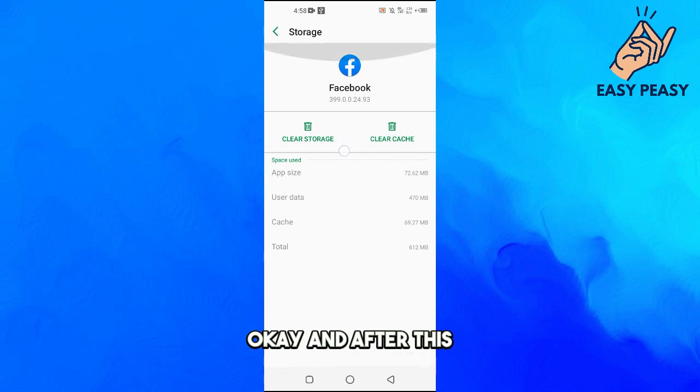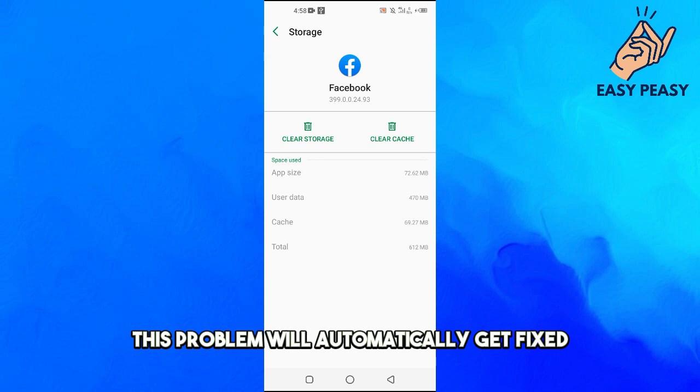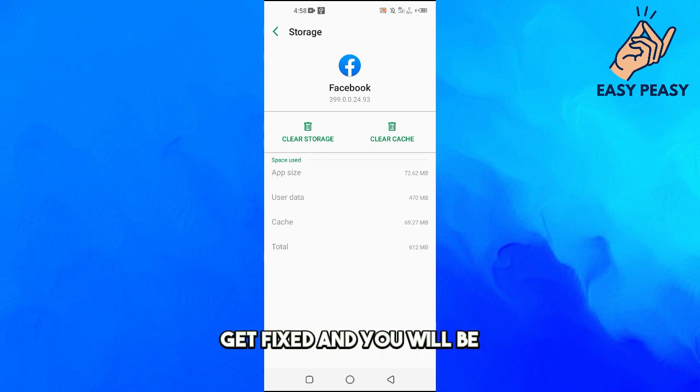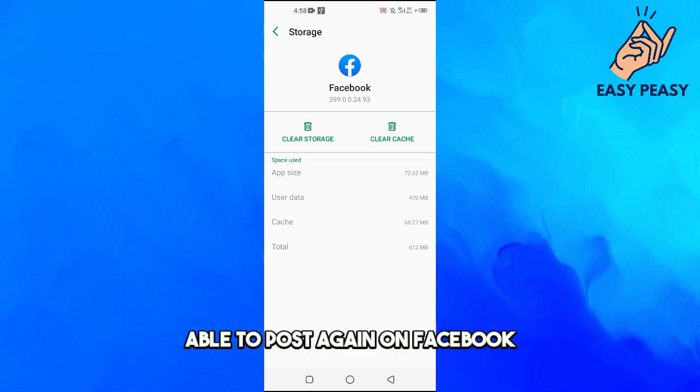After doing this, the problem will automatically get fixed and you will be able to post again on Facebook.